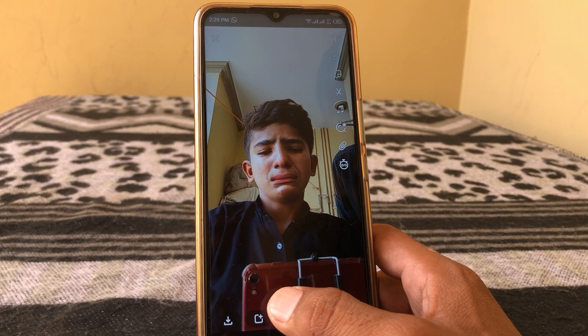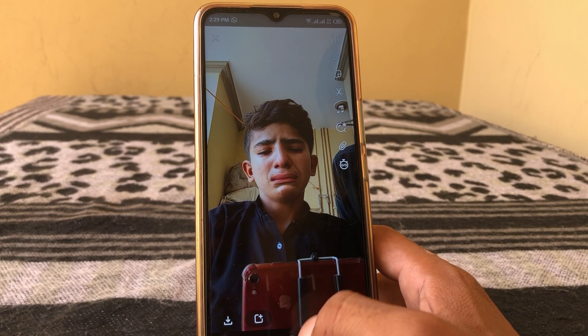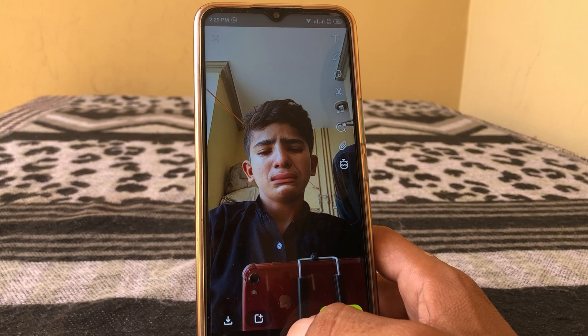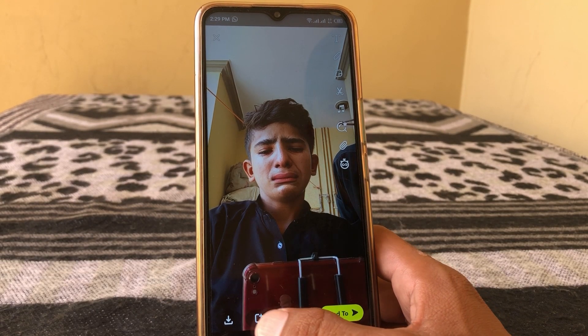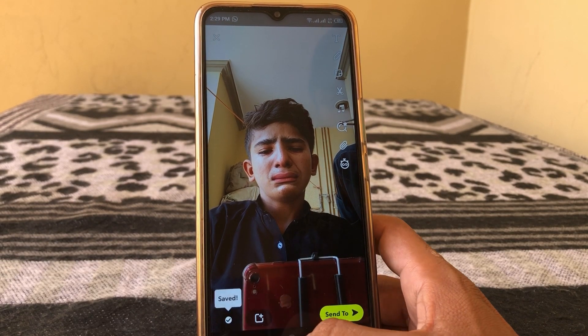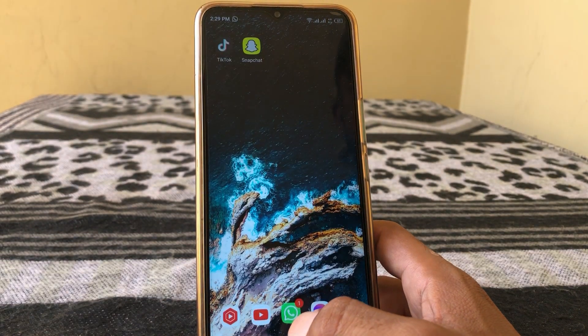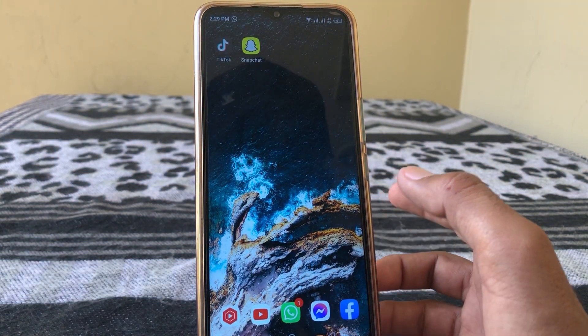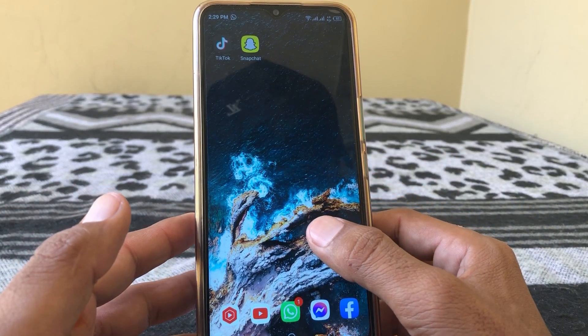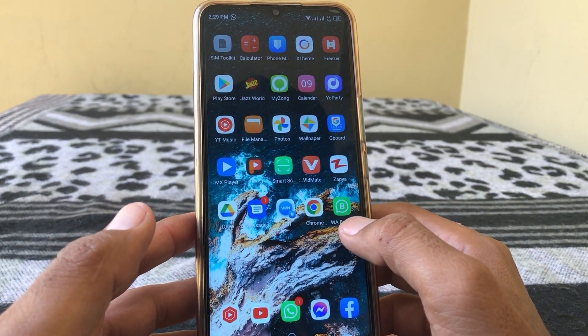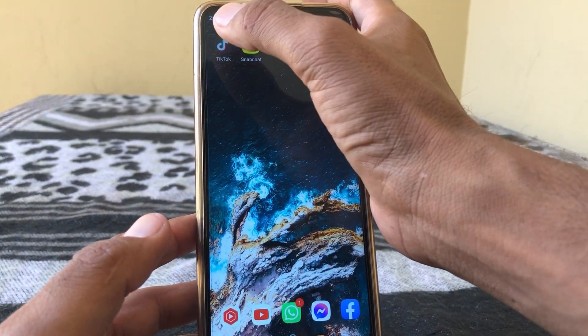Make a video from here, and then just simply download this video to your gallery. Then open TikTok.